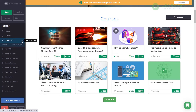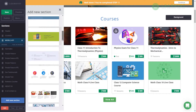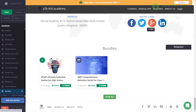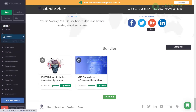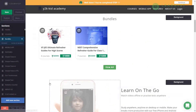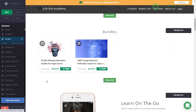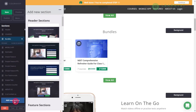Drag and place the courses section right under the header section. To delete a section, click the delete section X mark on the top right corner. To add a new section, click the Add New Section button. Scroll down to the bundles section, drag it, and bring it right below the courses section. Note that your published courses and bundles will automatically appear in those sections.